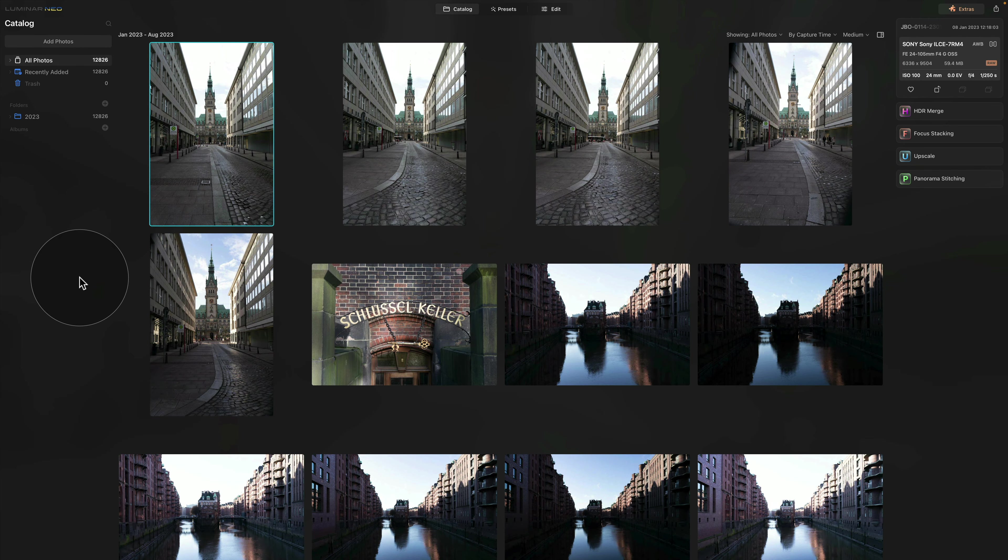And we can go back into Luminar Neo. Once we're back in Luminar Neo, we can continue with the next thing and that's creating our albums.